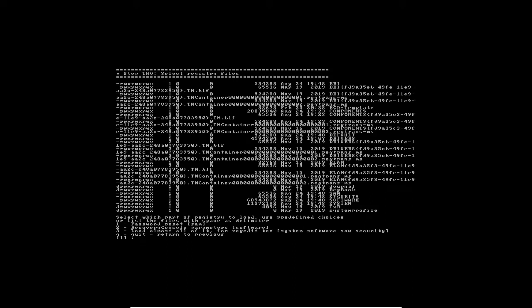On the next screen, it asks us which part of the registry to load. I'm going to use the default option, password reset using the SAM file. This is where the Windows credentials are stored. Just press enter, which is the default.